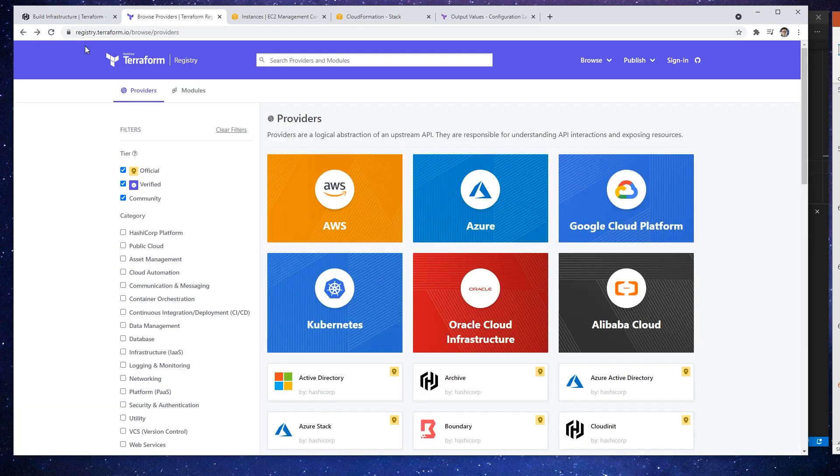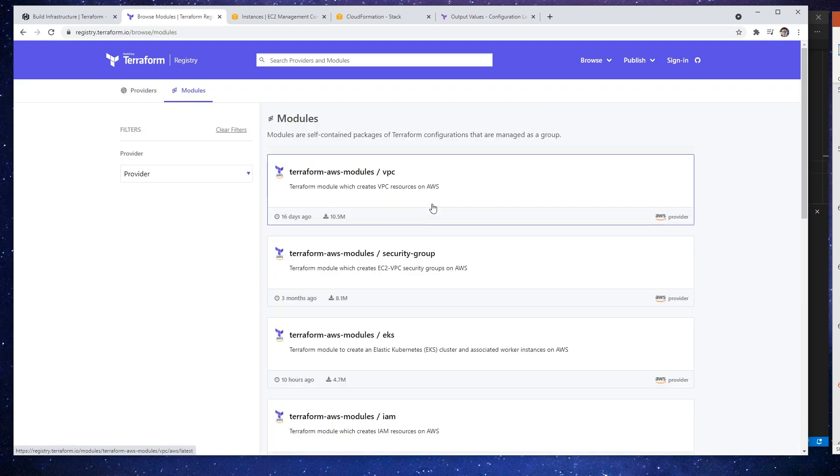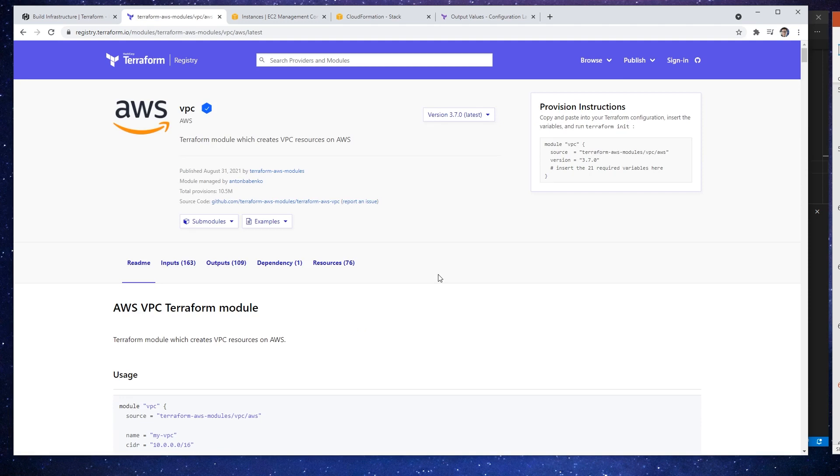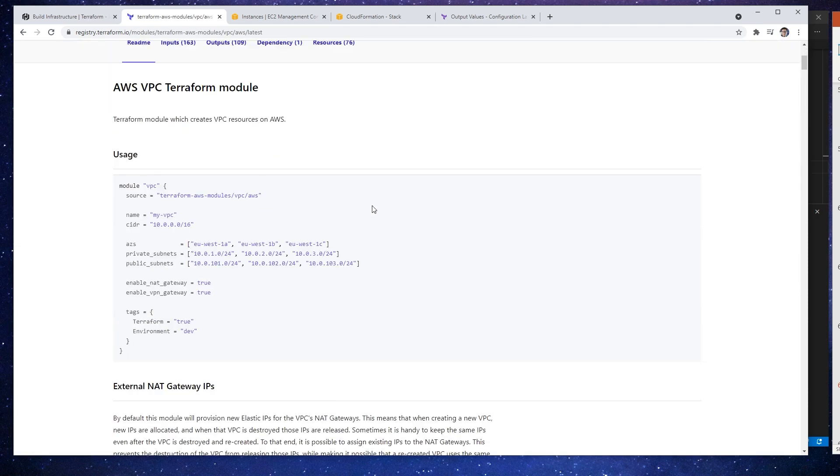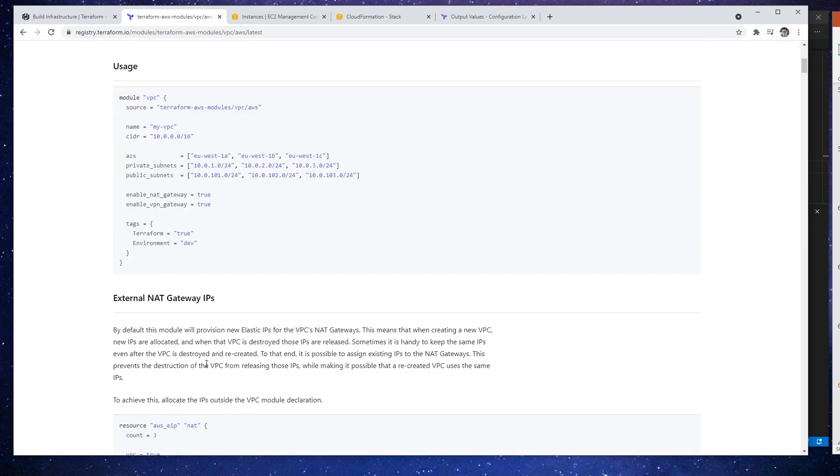Modules are basically conveniences because they allow you to configure a bunch of resources using a more short form DSL. So if we open up here the VPC, this is a very easy way for us to define an entire VPC without having to create each of these resources individually. So if we had to do this by hand it'd be a lot of work.